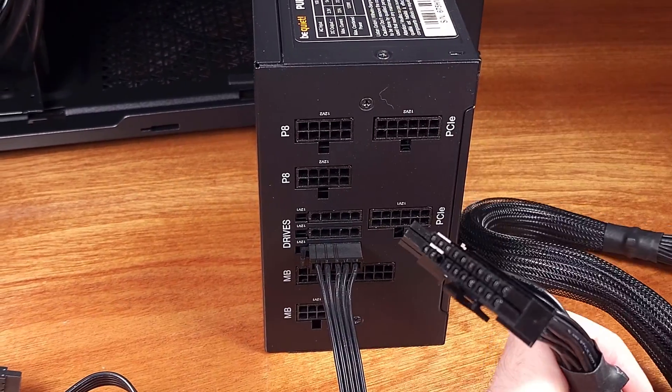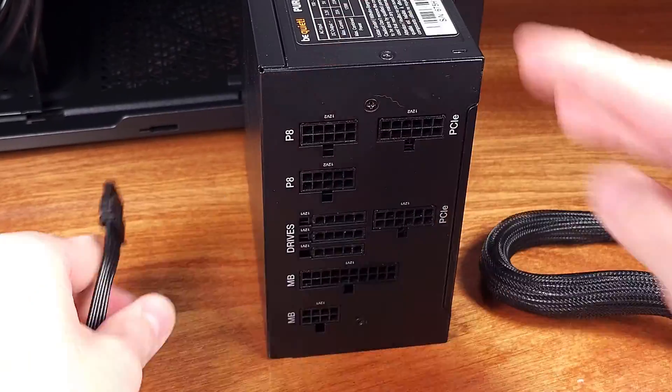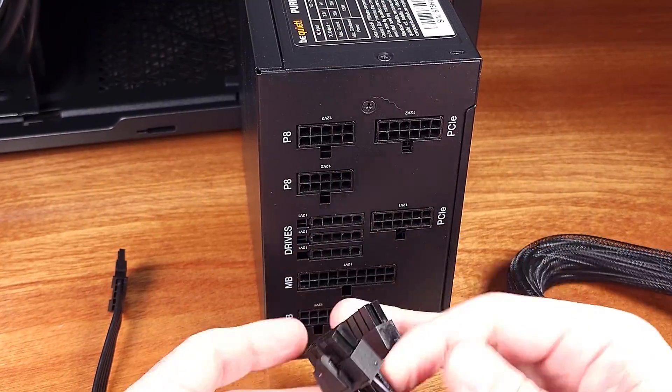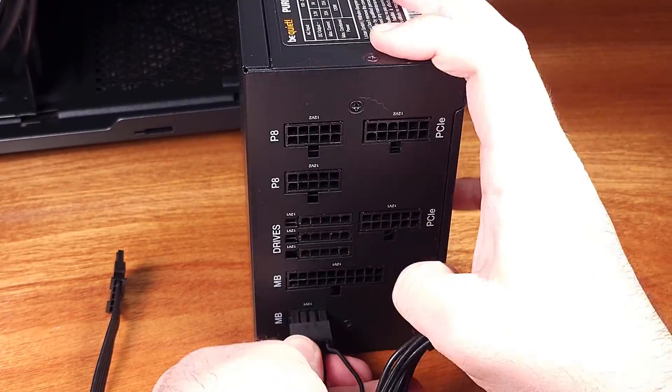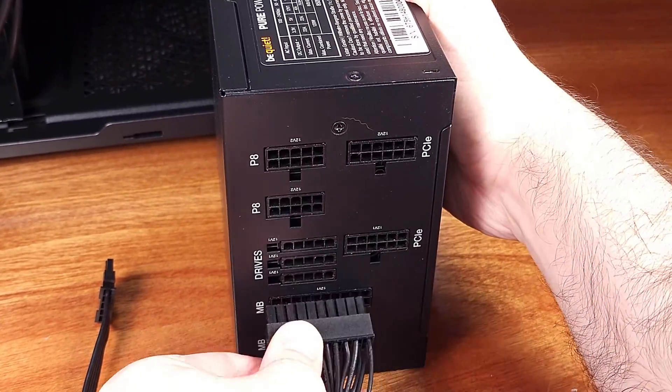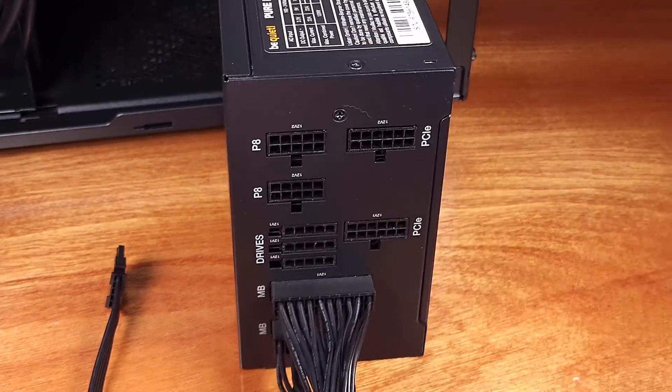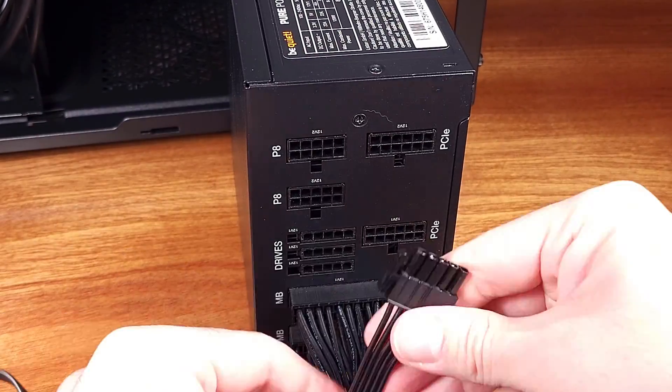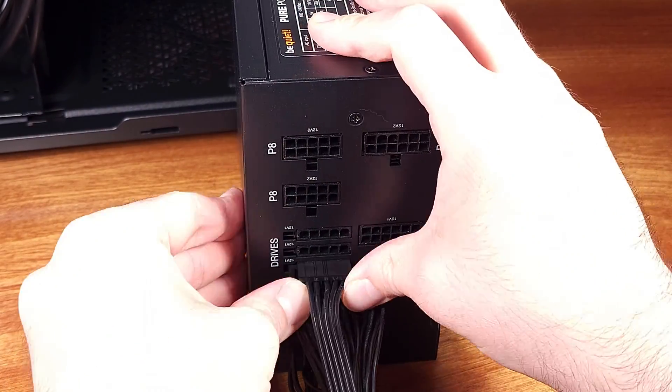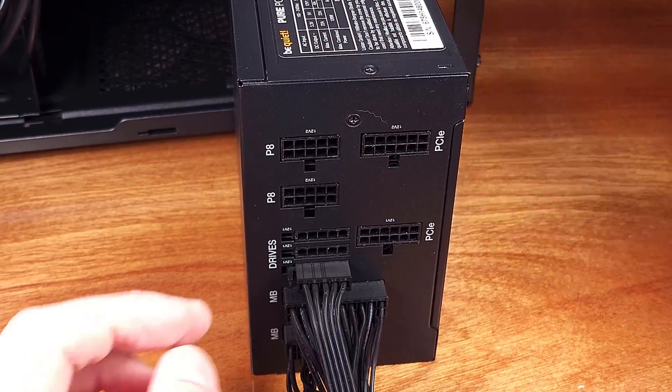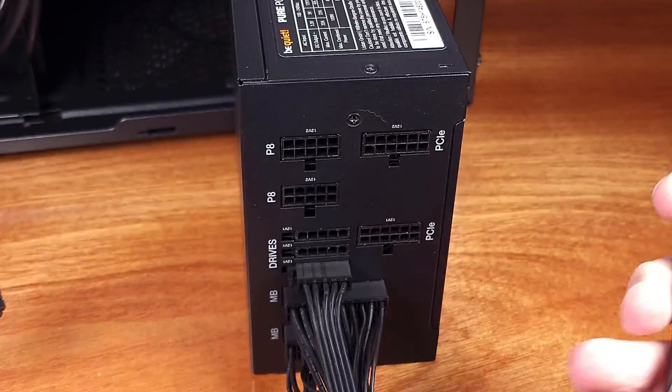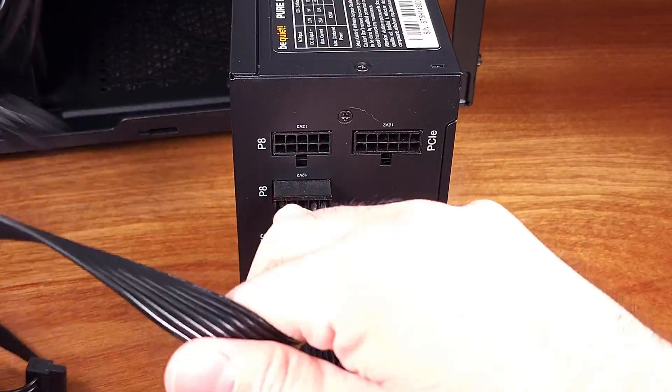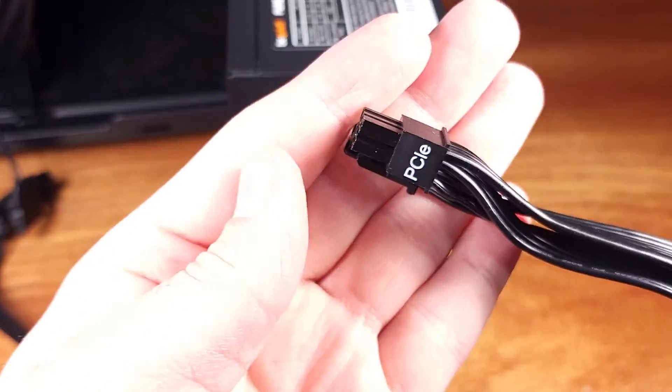An interesting feature of the Be Quiet PSUs is that some of them share modular cable types. So if you're upgrading from a PurePower 9 series PSU, for example, you can reuse the SATA and Molex as well as PCI Express connectors. That's a pretty cool feature.